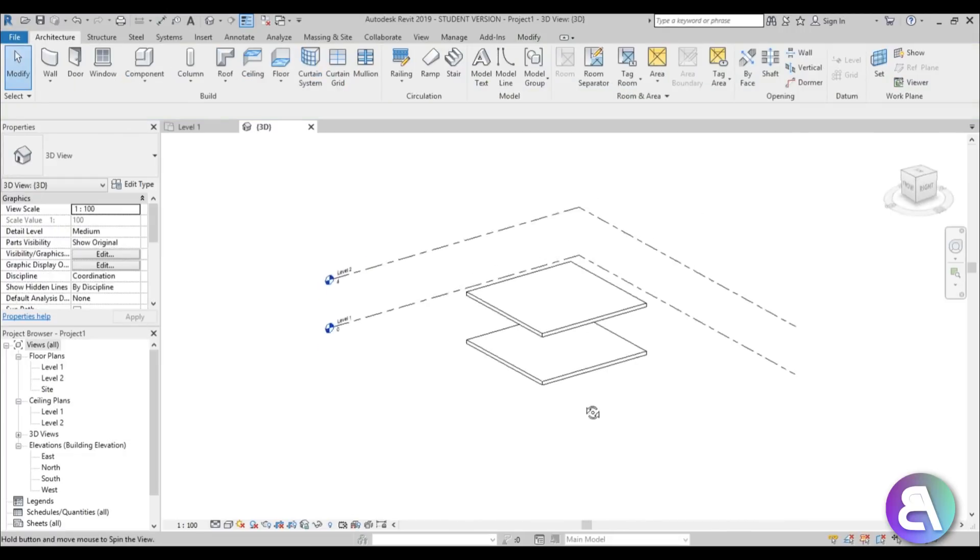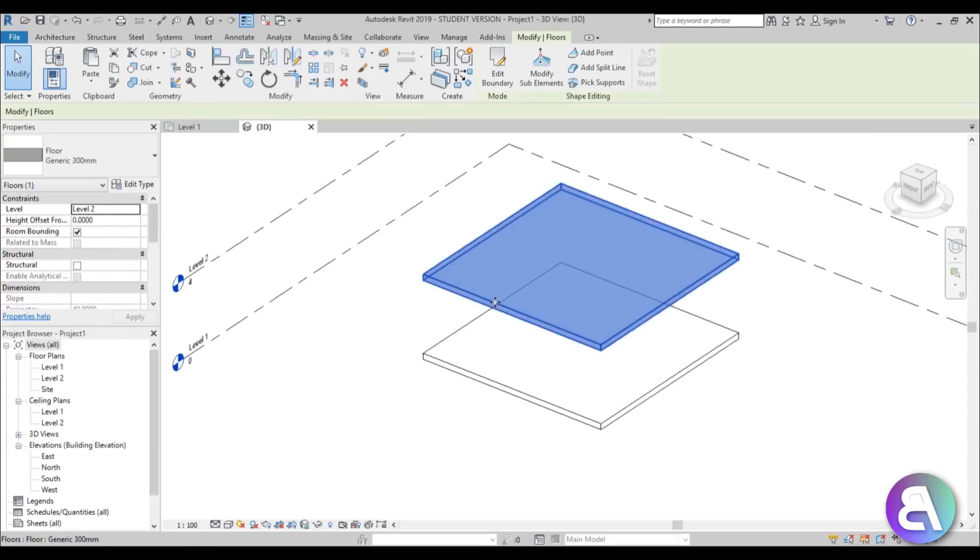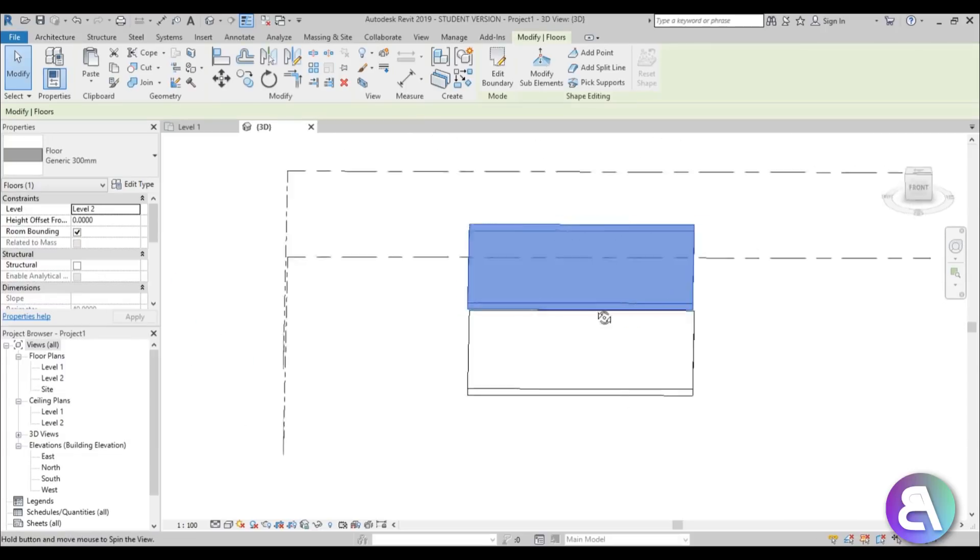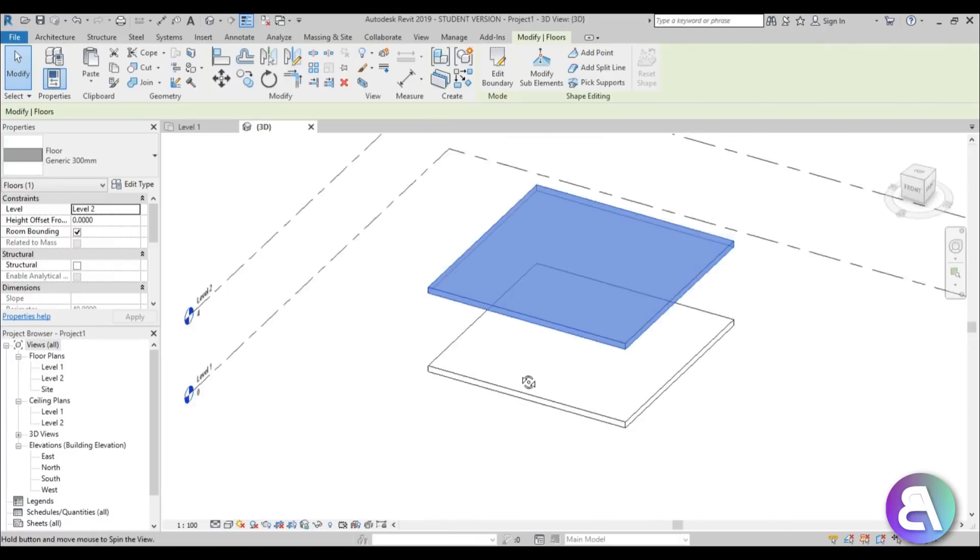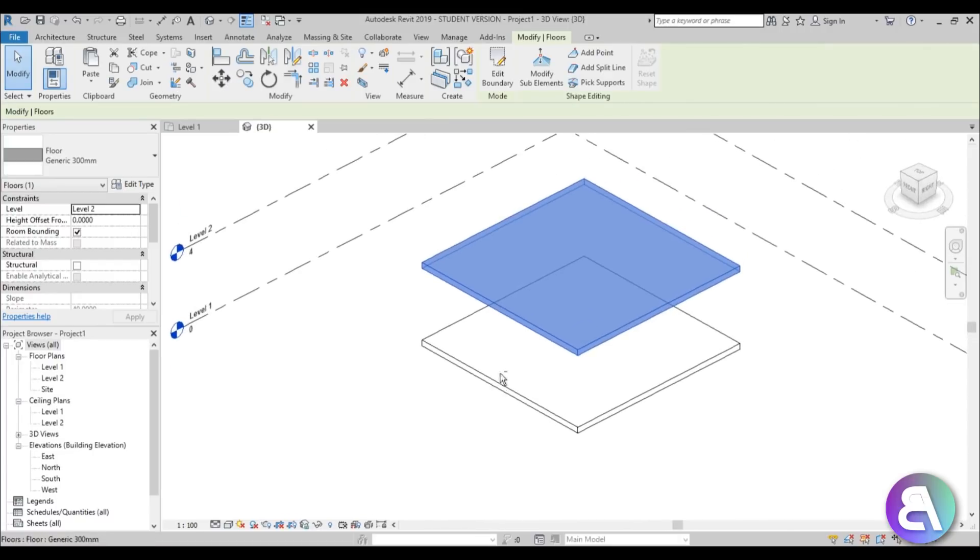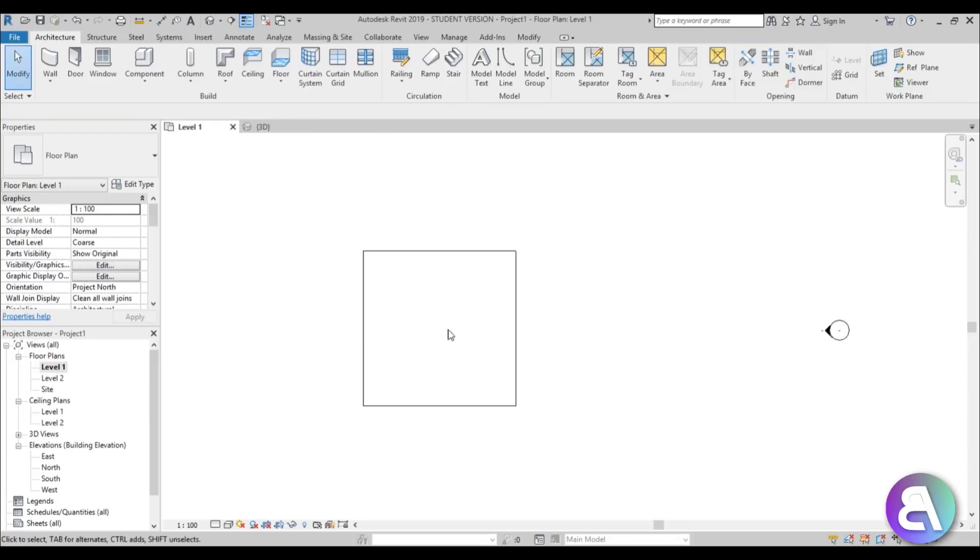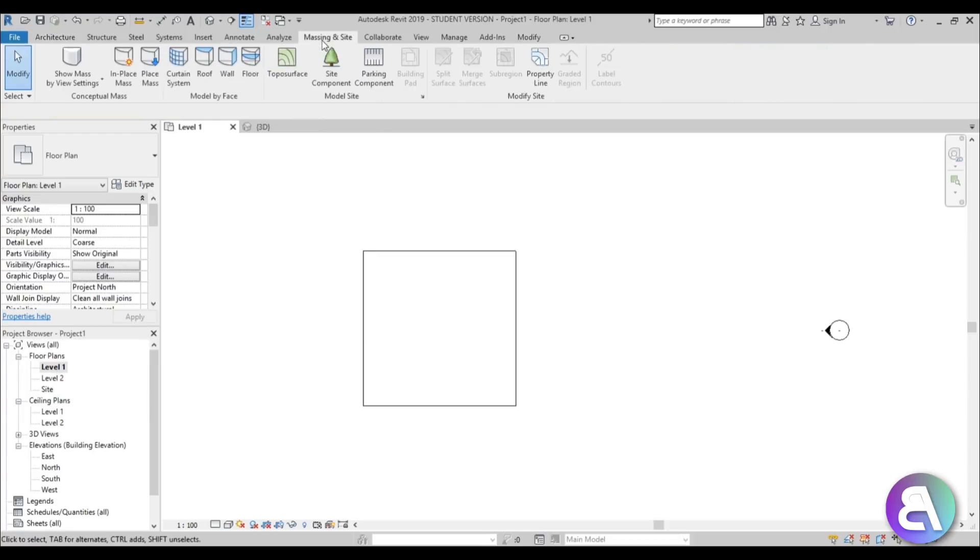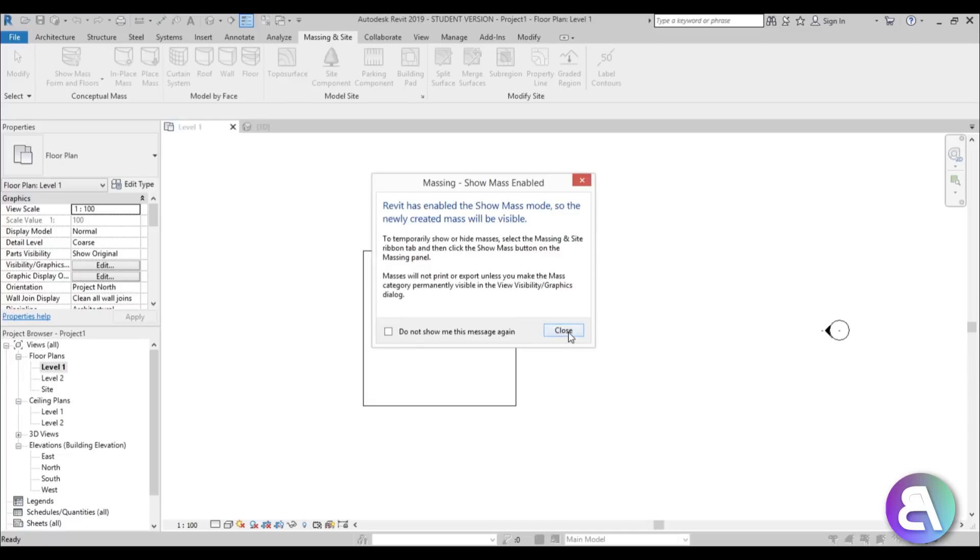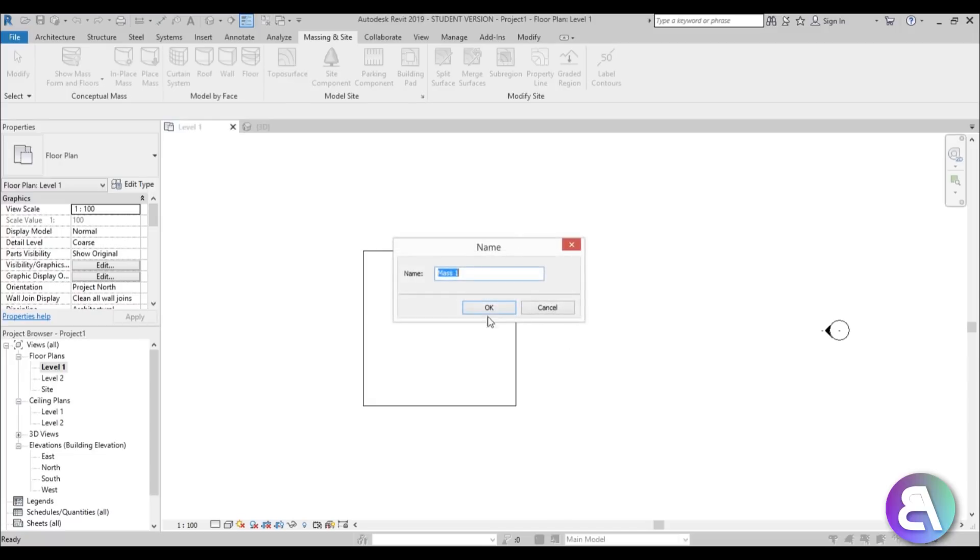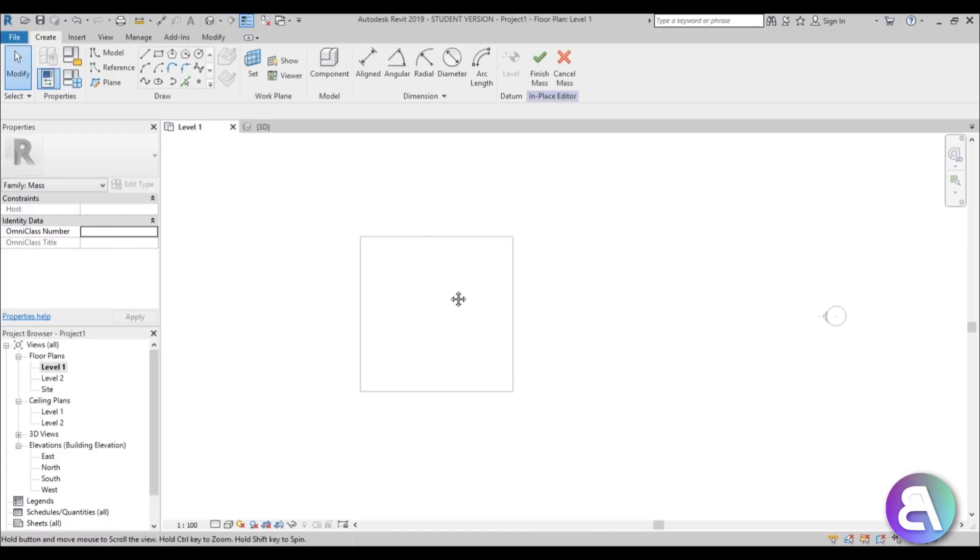So now I'm just going to switch to 3D, select this, go here copy paste align to selected levels and choose level 2. Okay so we have a couple of floors so this upper one needs to be held in place by four columns. So let's create those columns. For the column I'm just going to go here to level 1, go to massing in site and choose in-place mass.